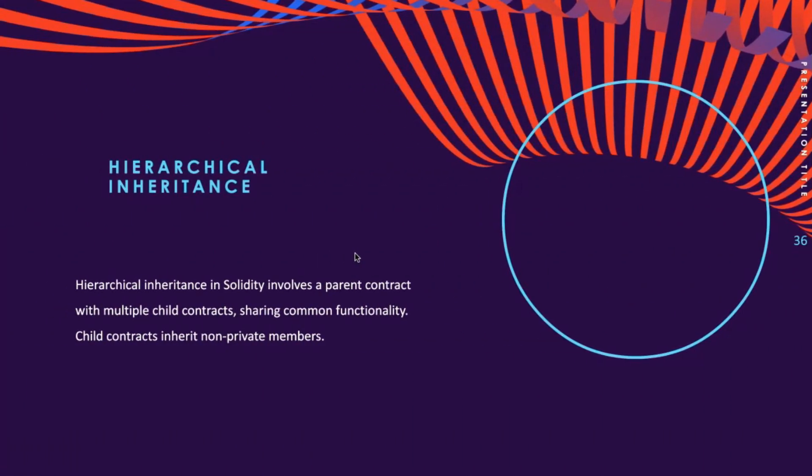The next type of inheritance we have is called hierarchical inheritance. In hierarchical inheritance, we have a type of inheritance where a parent contract has multiple child contracts. It is used when there is a common functionality that needs to be used in different cases.